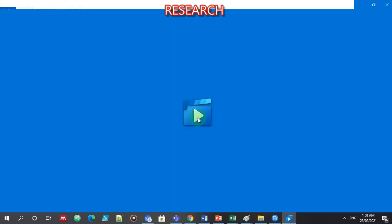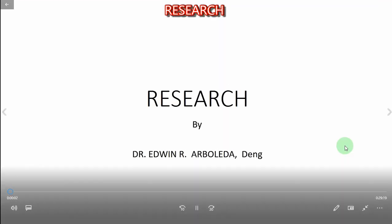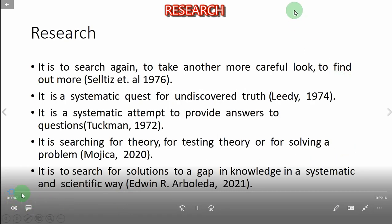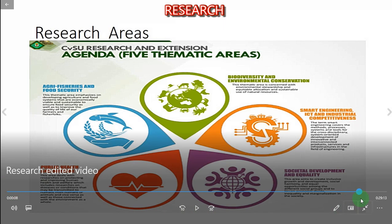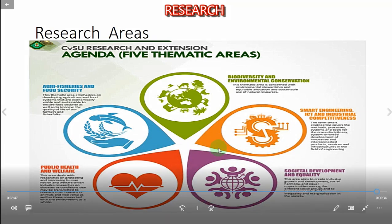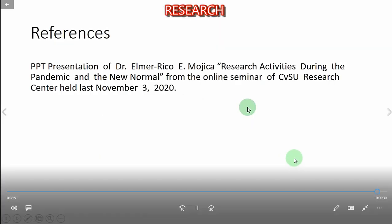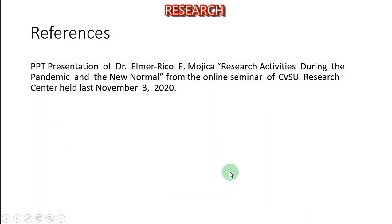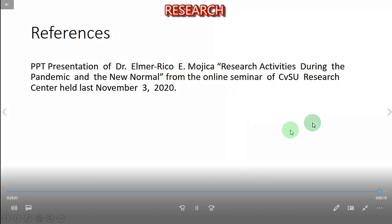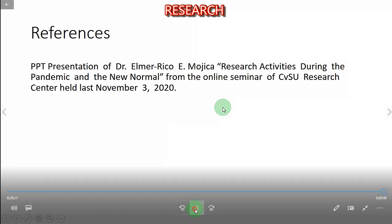Good day to all of you, our topic for today is about research. By definition... okay, I am satisfied with the beginning. Research — thank you very much — that's part one of the first video. This is the reference wherein I got my presentation. Most of it is from the presentation of Dr. Elmer Rico Mojica, entitled 'Research Activities During the Pandemic and the New Normal' — it's an online seminar. Okay, we can see here that they are now joined.